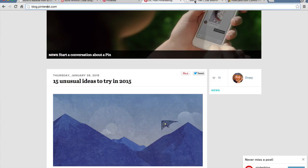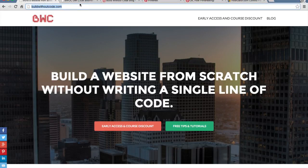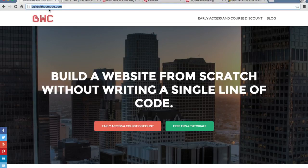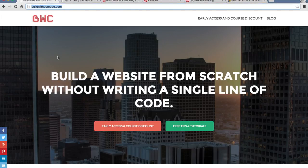Another reason you might want to use a subdomain is for testing purposes. So I created a subdomain called dev.buildwithoutcode.com. If I want to make a change to my main site, I usually test it out on this dev site first. So if I want to change the color scheme, for instance, I'll change it here first, make sure it looks good, then push it live onto the site that people are visiting — so if it looks really bad, people won't see that. Once it looks good on my dev site, then I'll push it live onto my actual site.